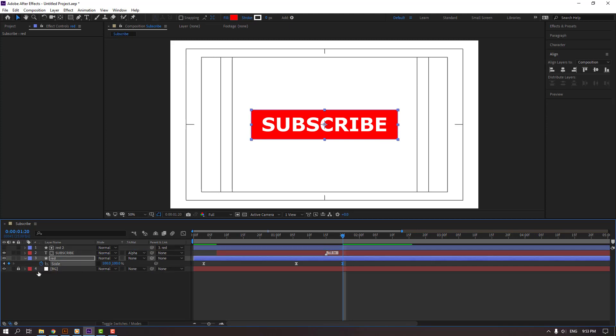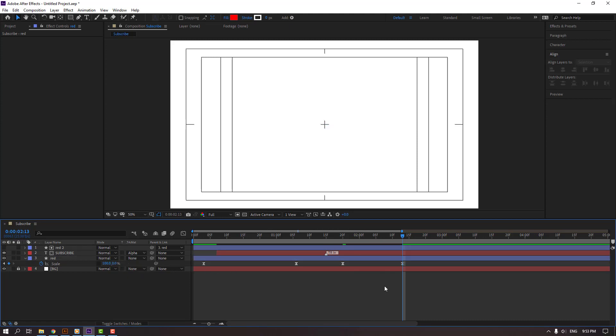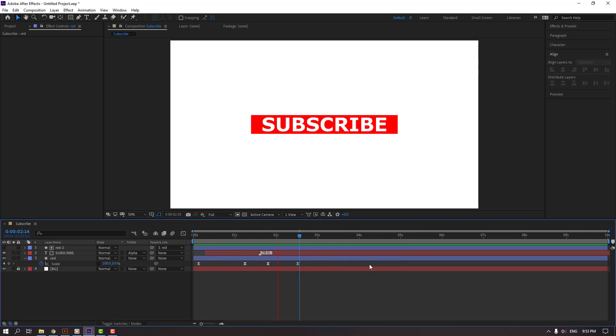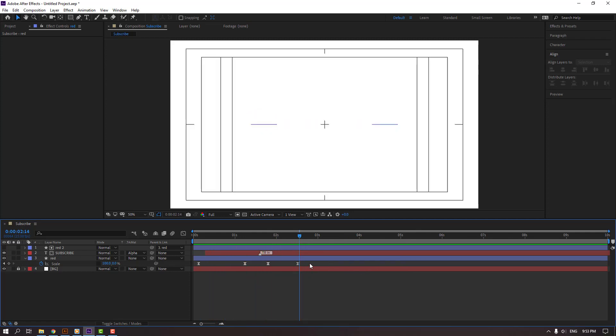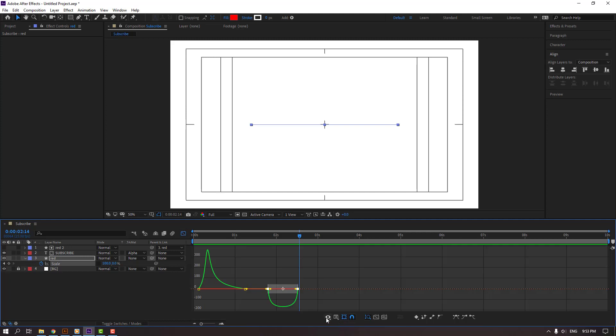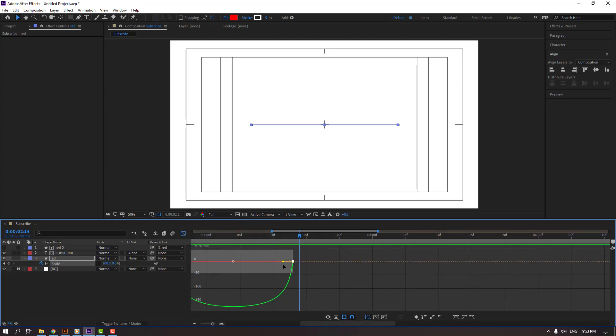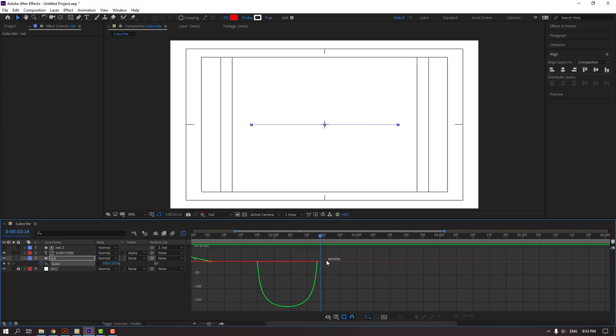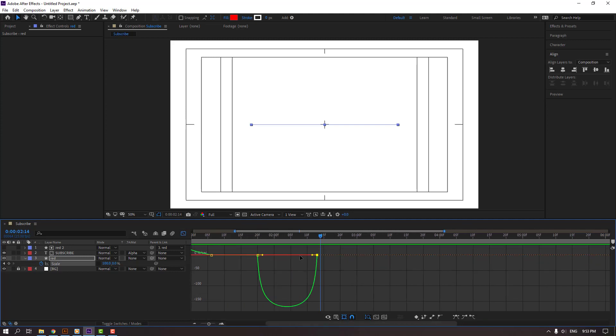Make a new keyframe, go to here and change scale to 0. Select these two keyframes, go to graph editor, and select this graph, move to left.